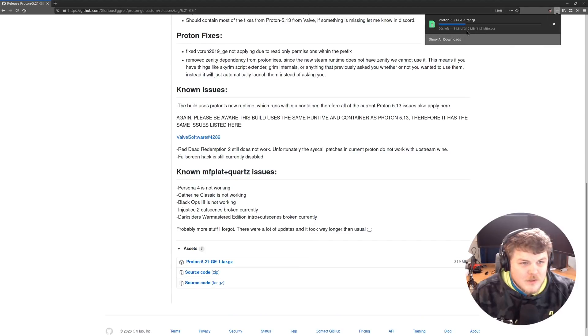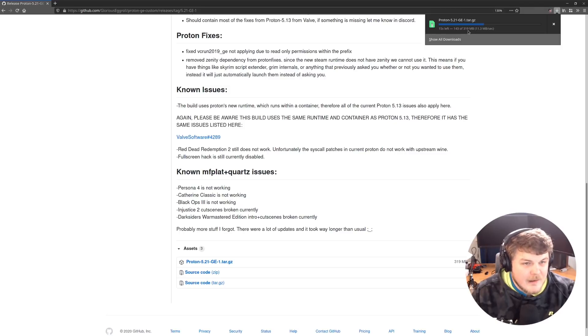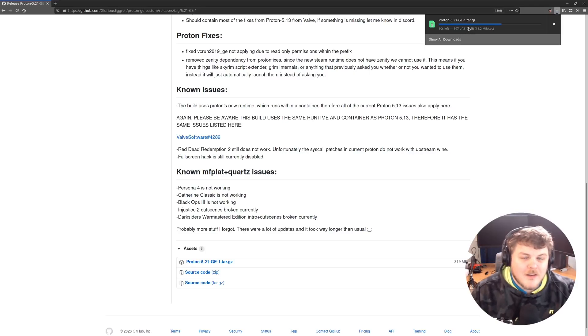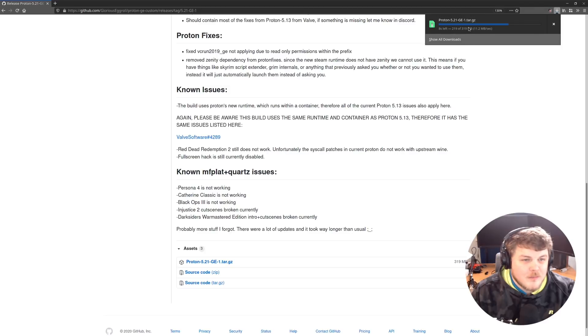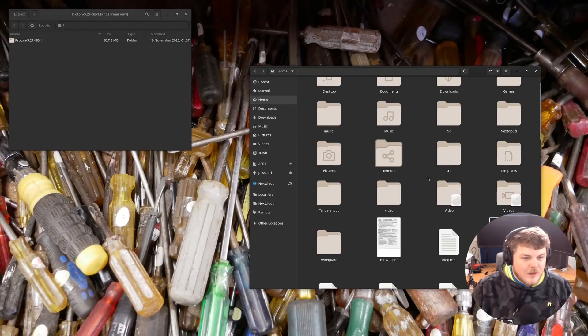Now, some versions of Proton are actually larger than others. This one is 300 megabytes. I've seen them as large as a gigabyte. But once you have it downloaded, installing it is actually relatively straightforward. So now that we have that version of Proton downloaded,